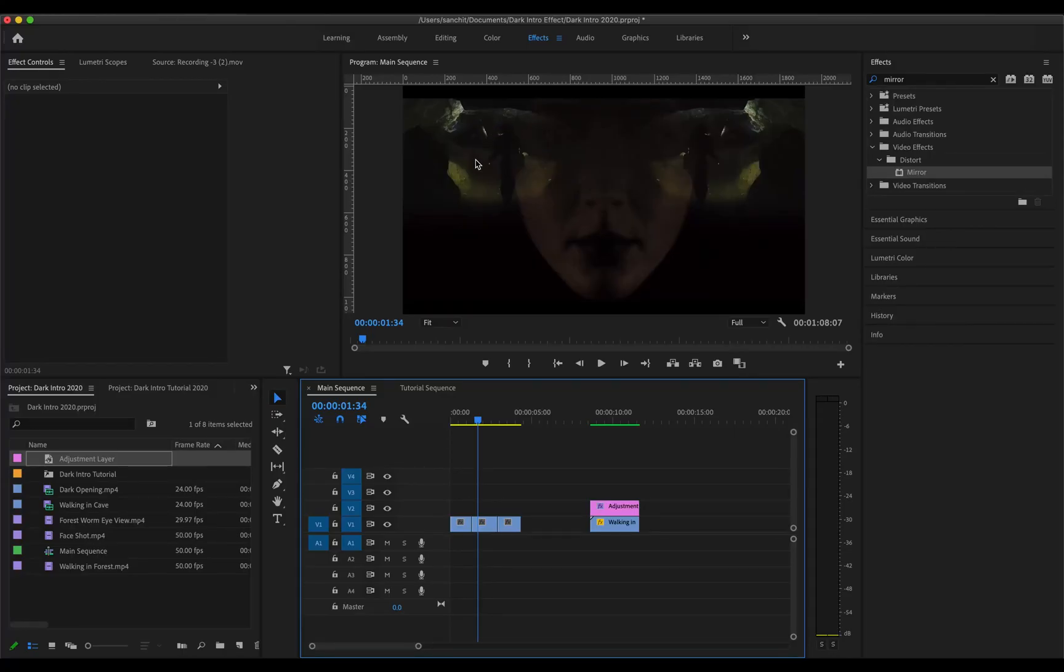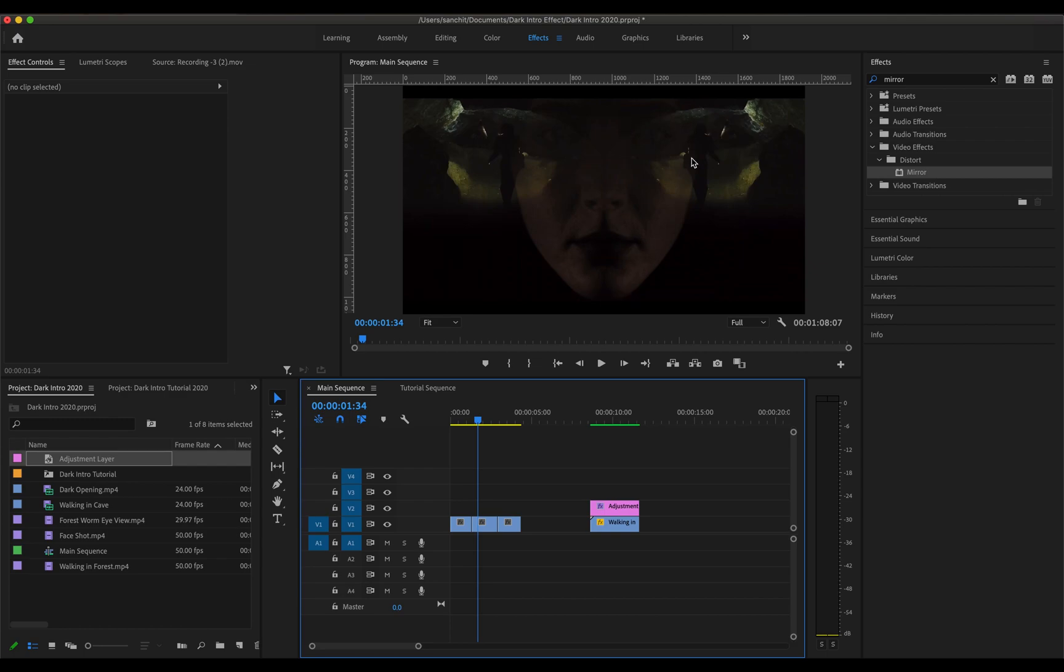Alright, so the reflection part of this effect is pretty simple but the thing that is differentiating here is this part of the woman that we see. So what we have to do is use some kind of overlay over the reflected surface and that's how we'll get this effect. Let us try to recreate this now.